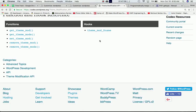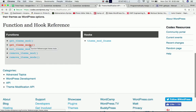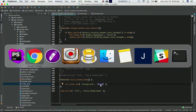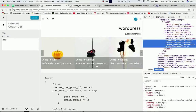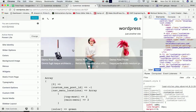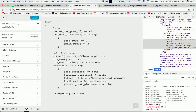`set_theme_mod` basically sets a specific theme mod — you specify the name and the value. So let's say you want to set a theme mod with name `background` and value `black`. We've done that, and after refreshing the page, you can see background was not there before but now we've got the background property set with a value of black. That's how you set new theme mod names and values.